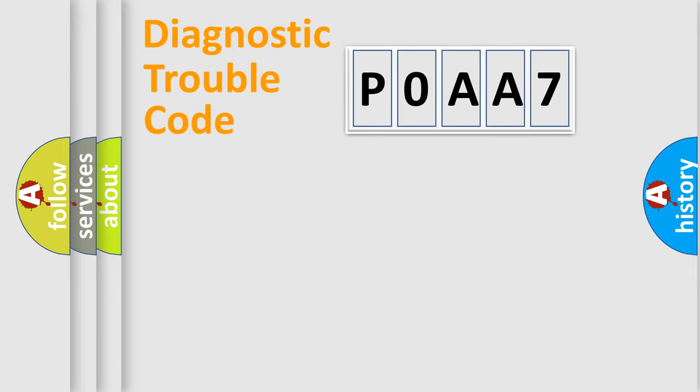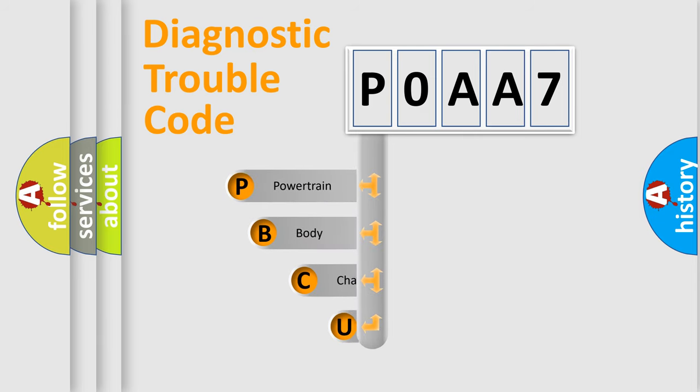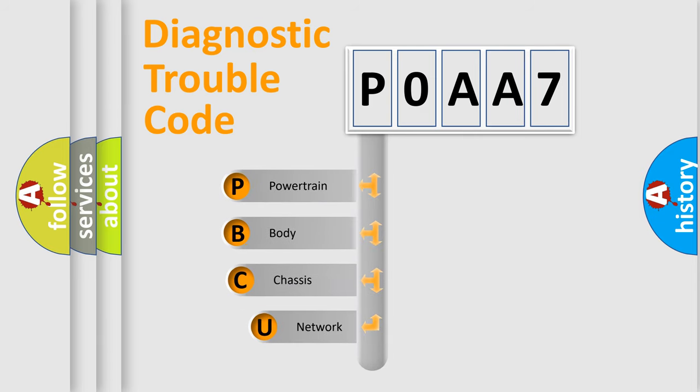First, let's look at the history of diagnostic fault code composition according to the OBD2 protocol, which is unified for all automakers since 2000.